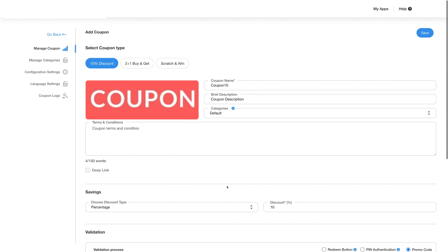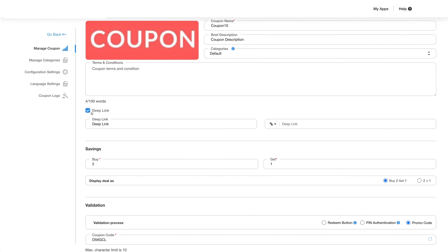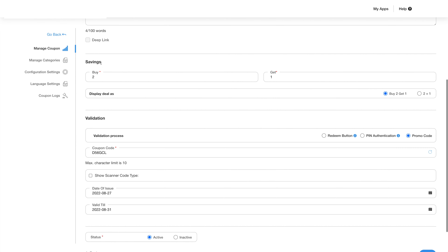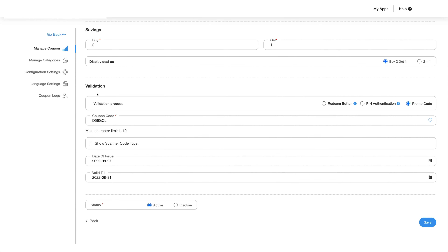Let's go to the buy and get coupon type. Here too, you can choose to add a deep link, decide the details of your offer, and choose how you want the coupon to be displayed. Under the validation section, you can decide whether you want to use a redeem button, pin authentication, or promo code and add the rest of the details.